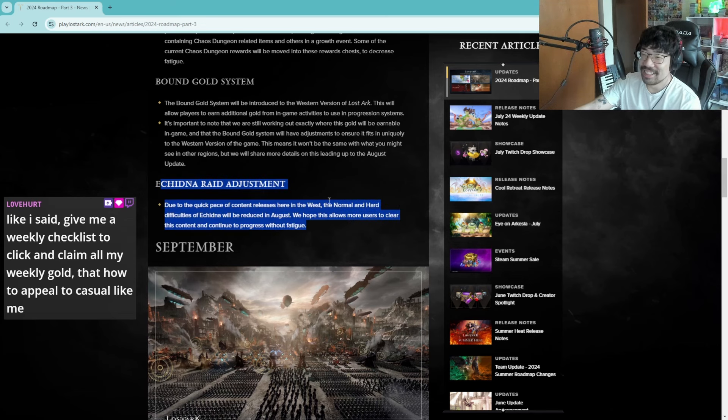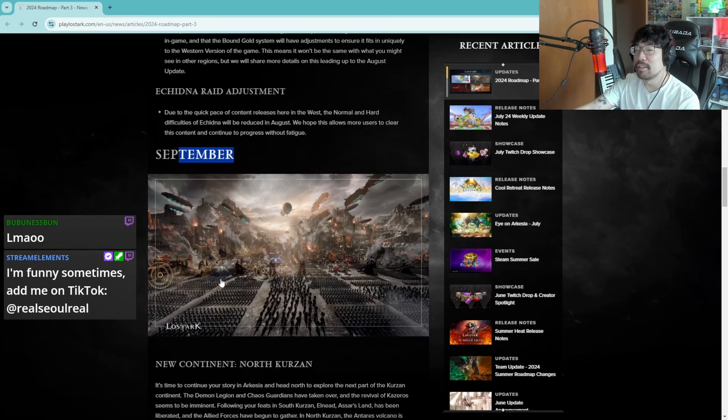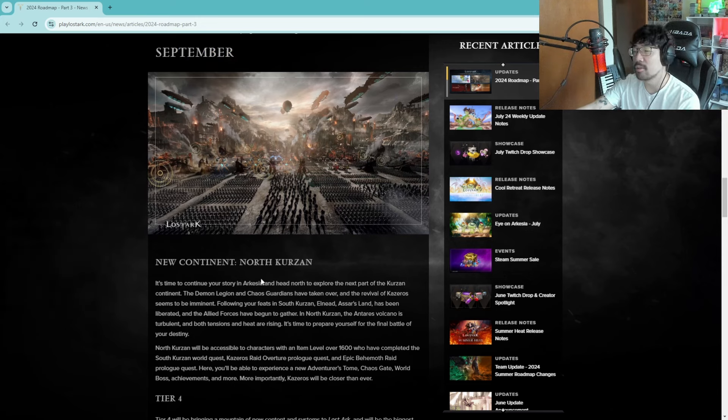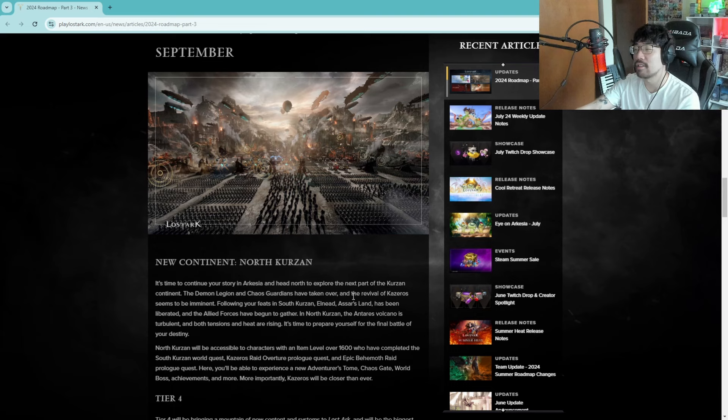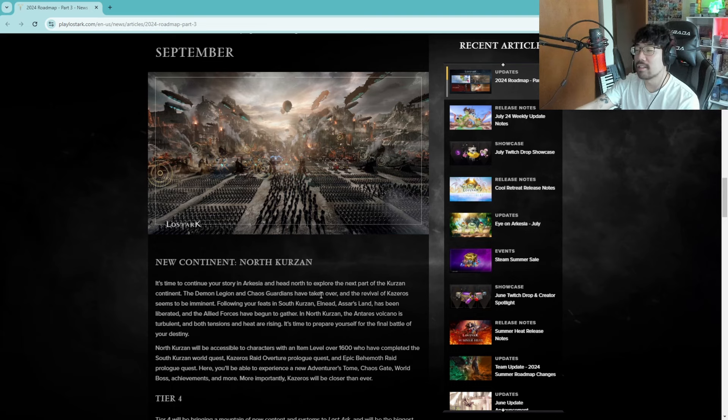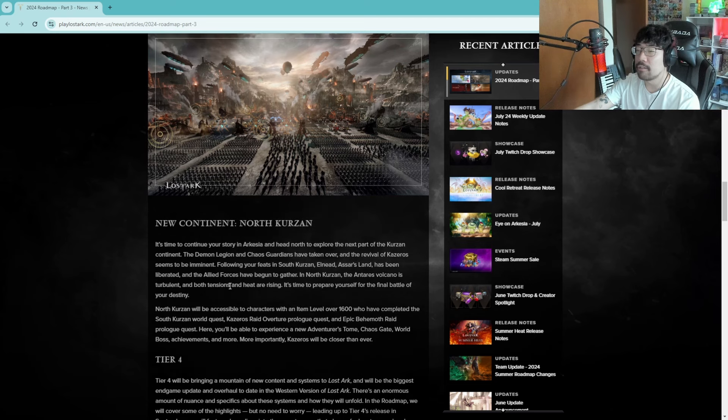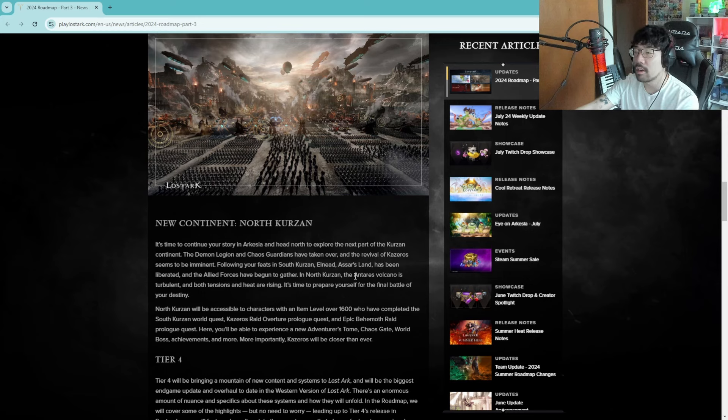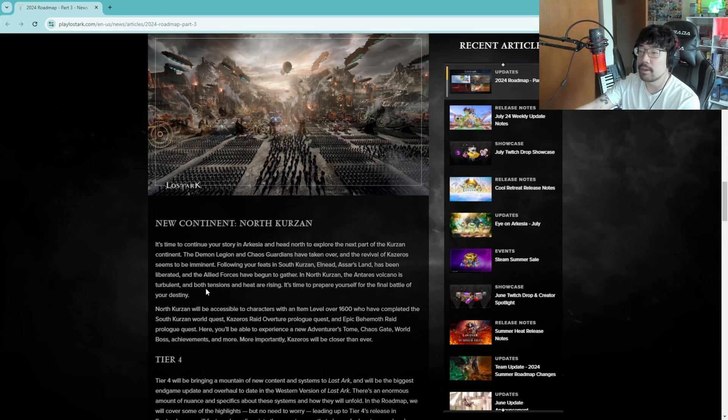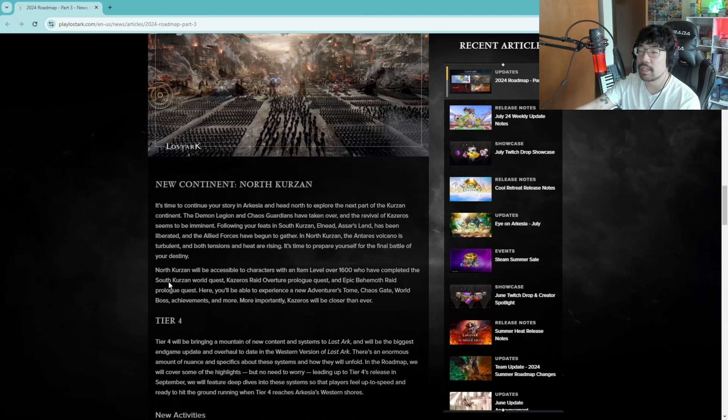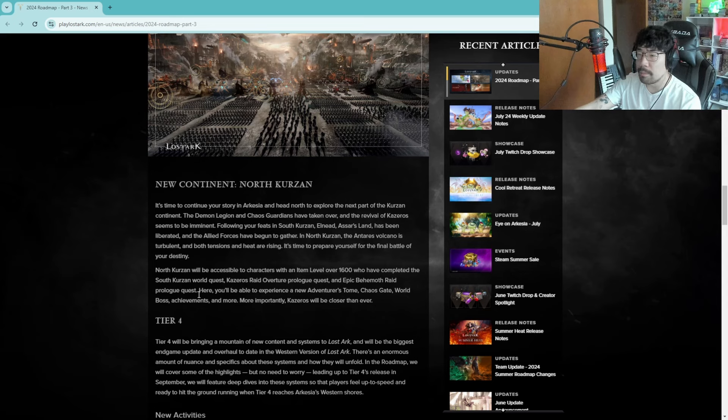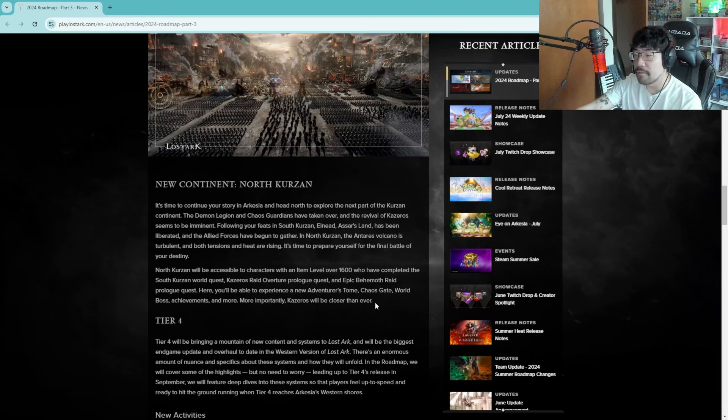September new continent, North Curzan. It's time to continue your story in Arkesia and head north to explore the next part of Curzan's continent. I haven't even done the newest part of the story yet. The demon legion and chaos gardens have taken over, a revival of Kazeros seems to be imminent. Follow your feats in South Curzan, Elnad, Sarsland have been liberated, the Alfheim wars have begun to gather in North Curzan. The Antares volcano is turbulent and both tensions and heat is rising. It's time to prepare yourself for the final battle of your destiny. North Curzan is gonna have, I think it's gonna probably be the pre-quest for like Behemoth.